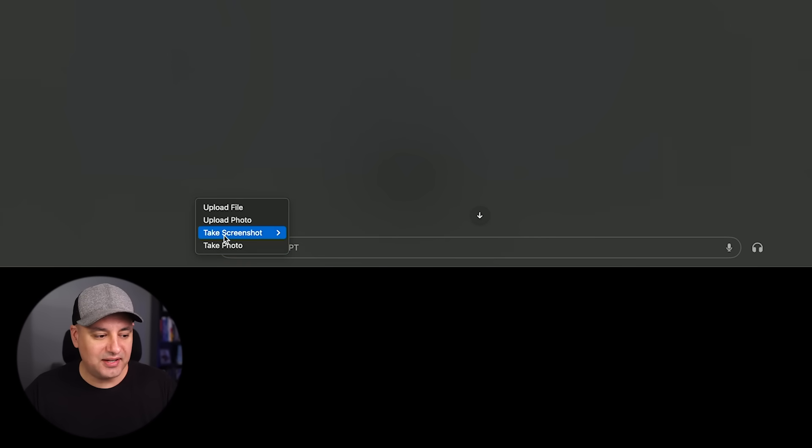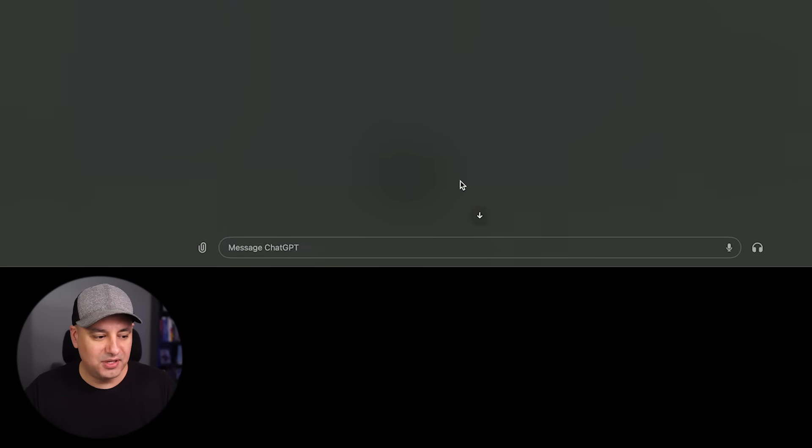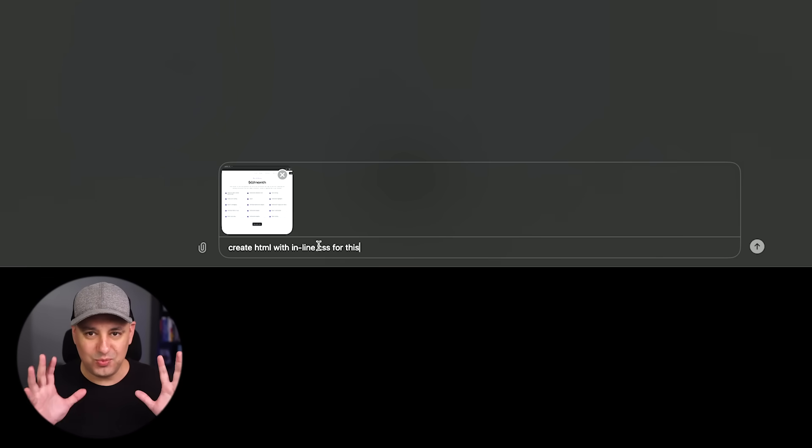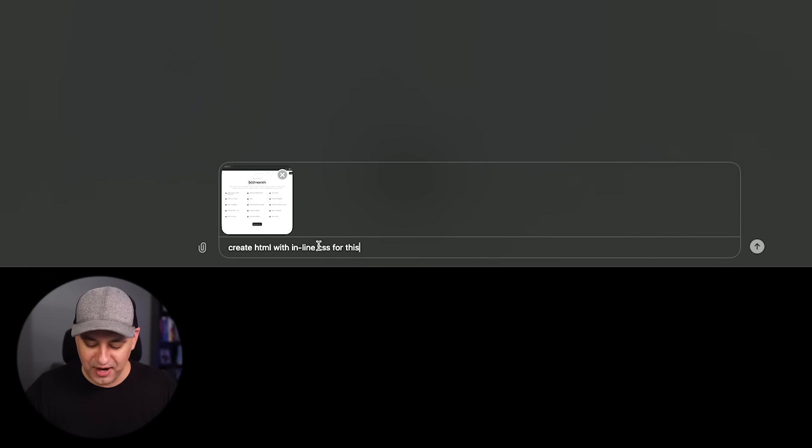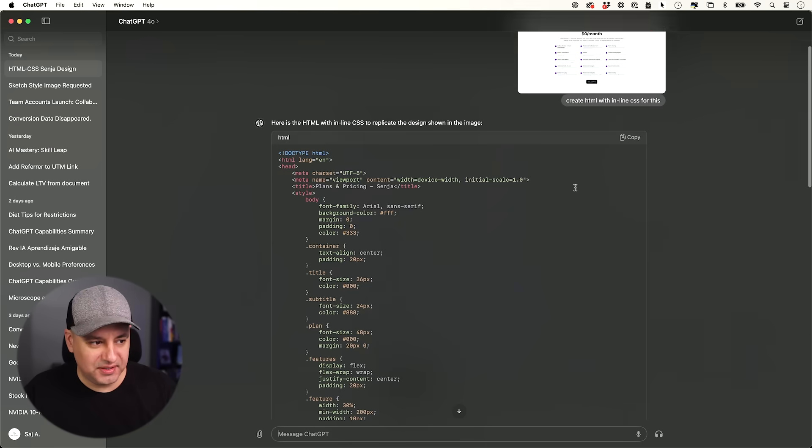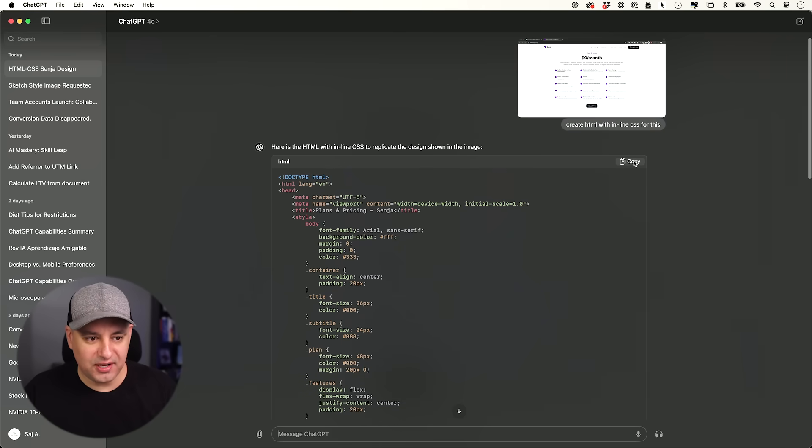And I'm just going to say create HTML with inline CSS for this. This way it just gives me one simple file that I could copy and paste. And here is the full code here. I'm just going to copy it from on top.